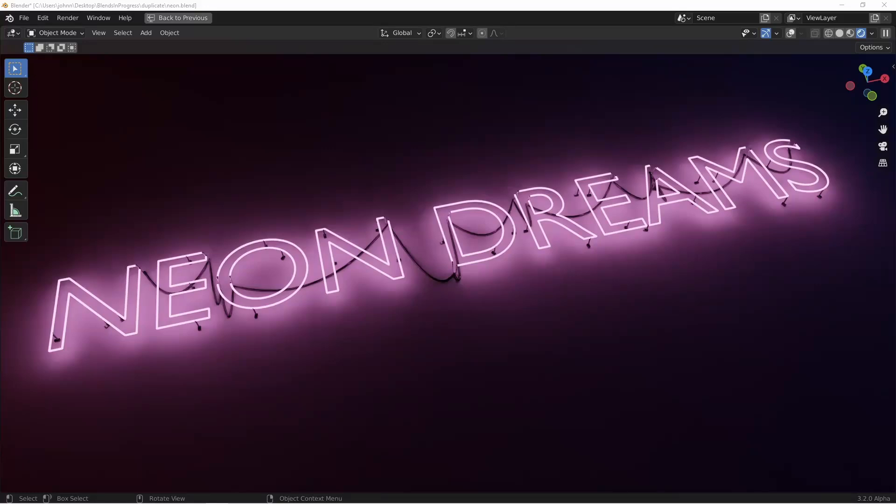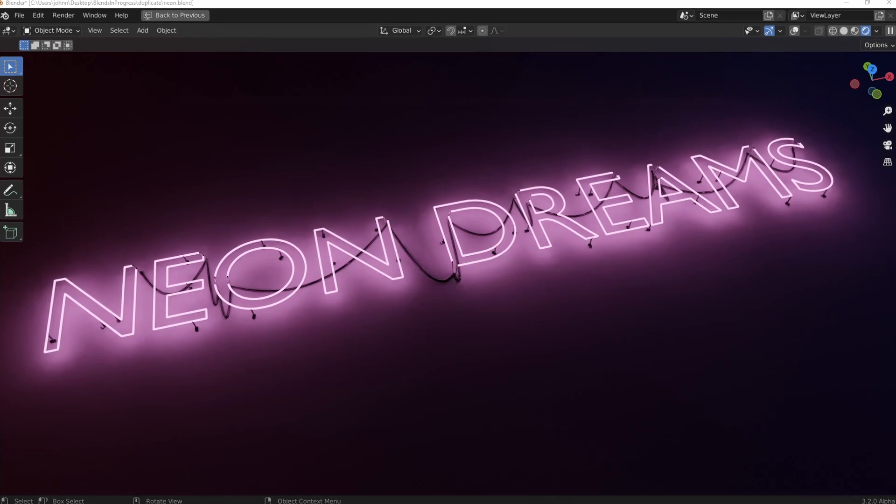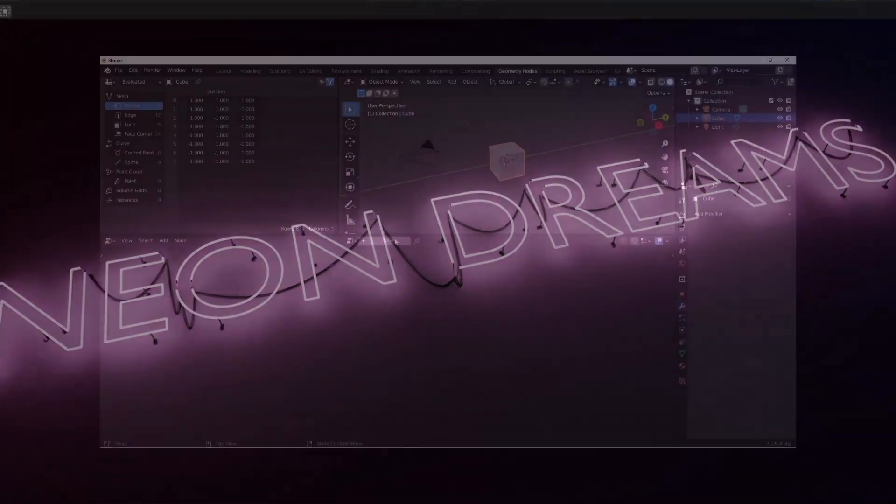Hey everybody, Johnny here. In this video we're gonna look at making a neon sign generator like this, where the neon tubes, the stand placement, and the cabling are all procedural. This is a bit of a long one, so let's jump right into it.